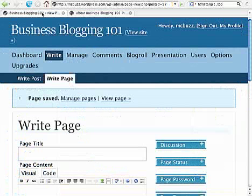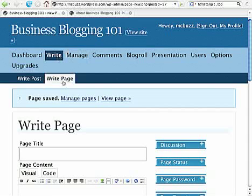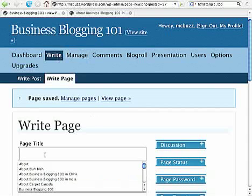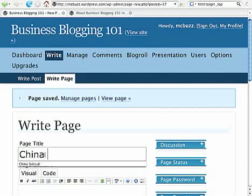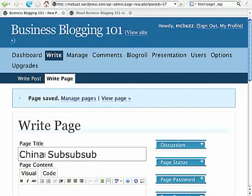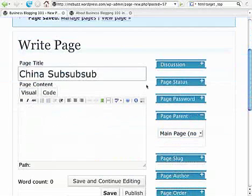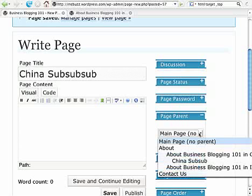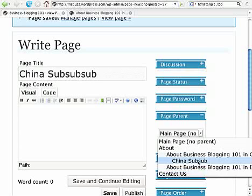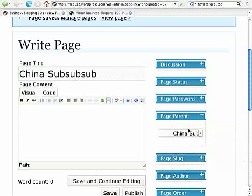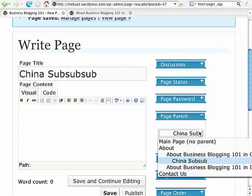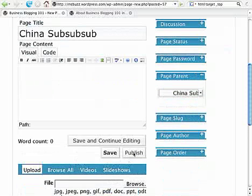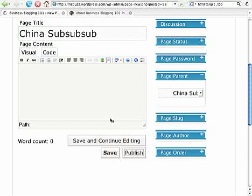Just to note quickly: if we go back and write another page called China Sub Sub Sub, we can go down and make this a child of China Sub Sub. The page parent is set to China Sub Sub and we'll save it — our China Sub Sub Sub page.